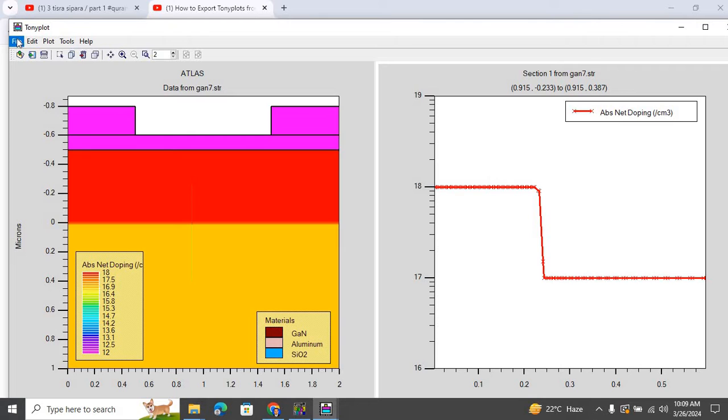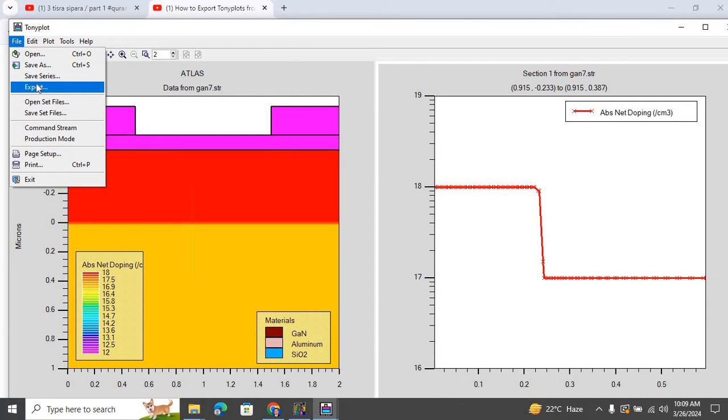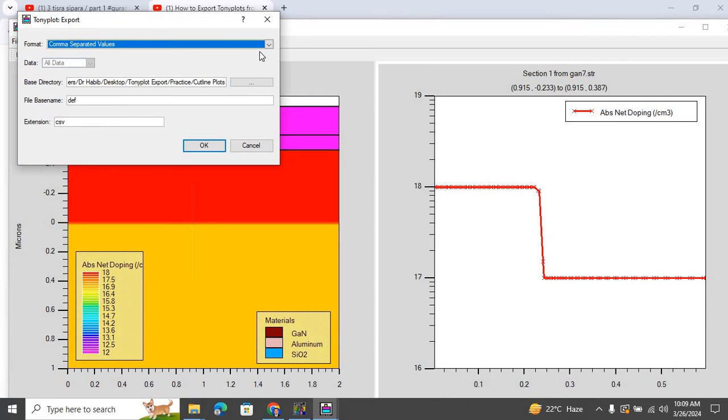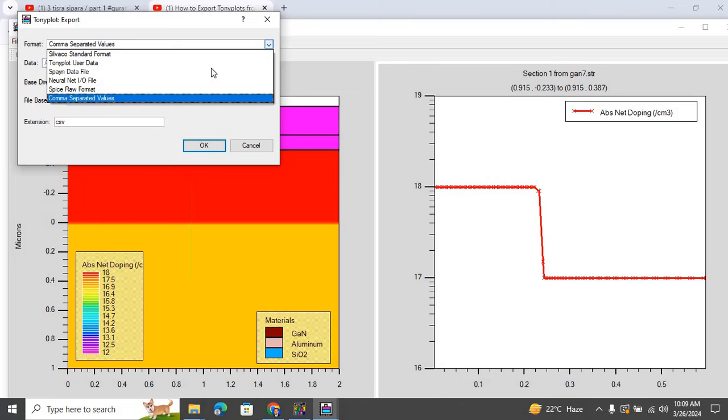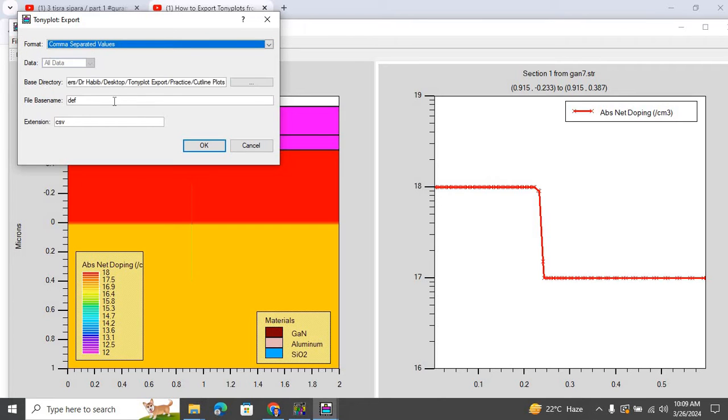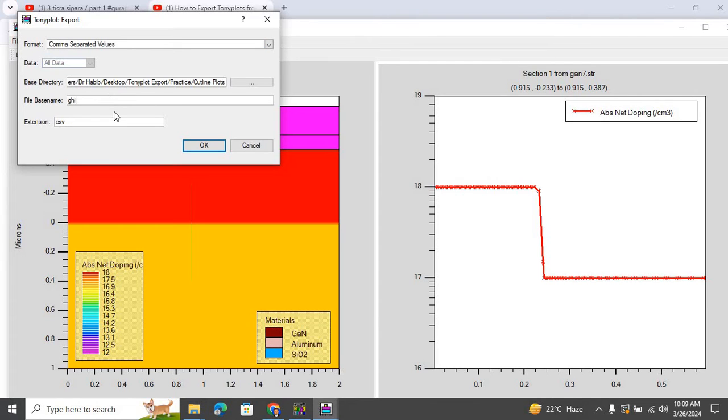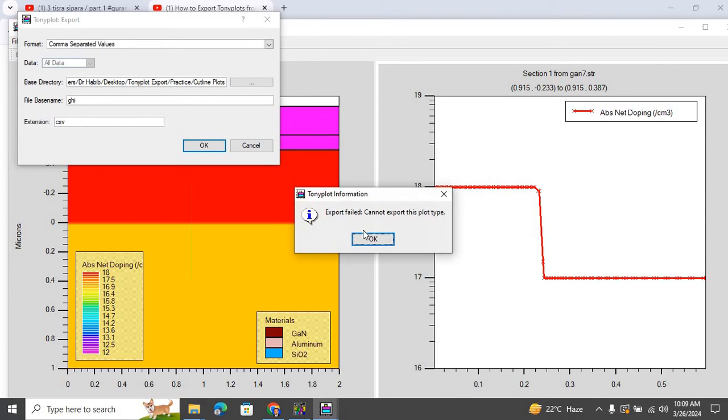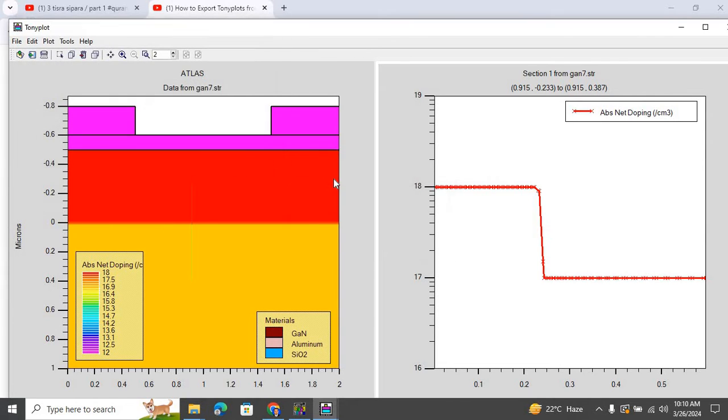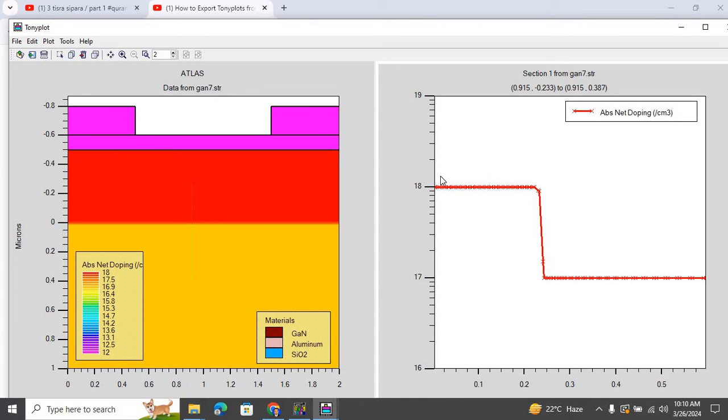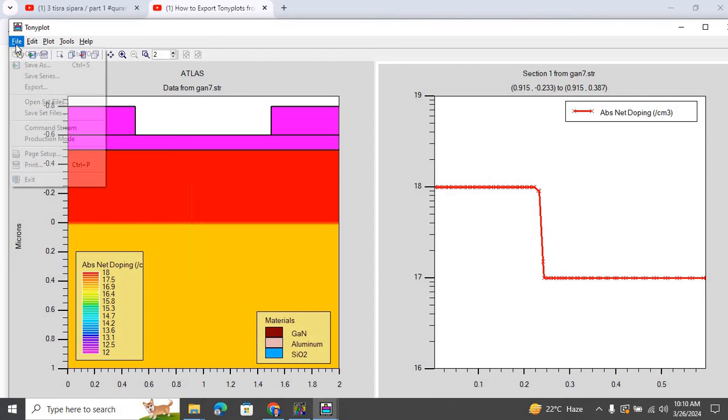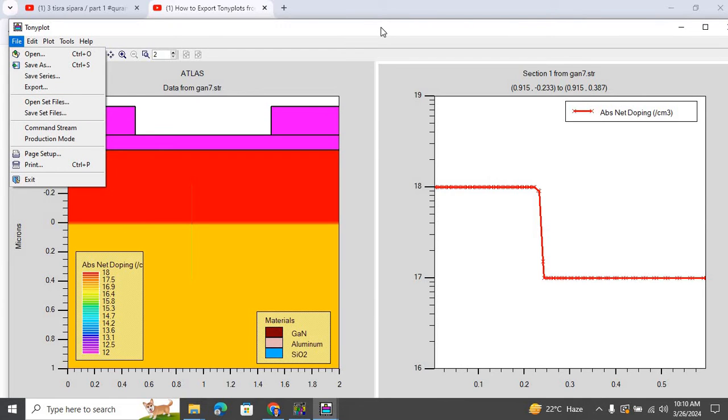And then when I go to File Export, and then when I try to export it as comma separated values, let me name it as GHI. So when I try to export it as a CSV file, I click OK, and the export is failed. Cannot export this plot type. So it means that we cannot directly export plots obtained through cut line from the structure using this export command. So there is another way to do it.